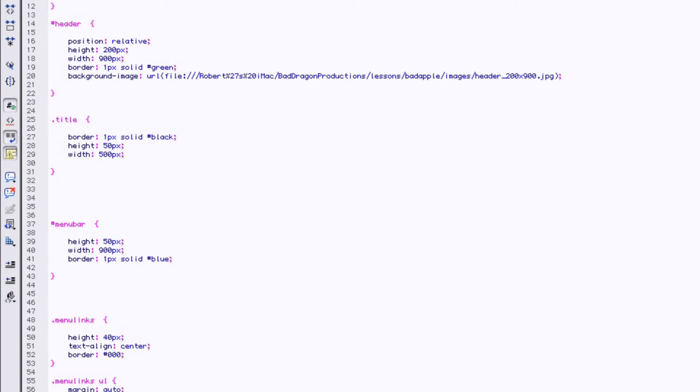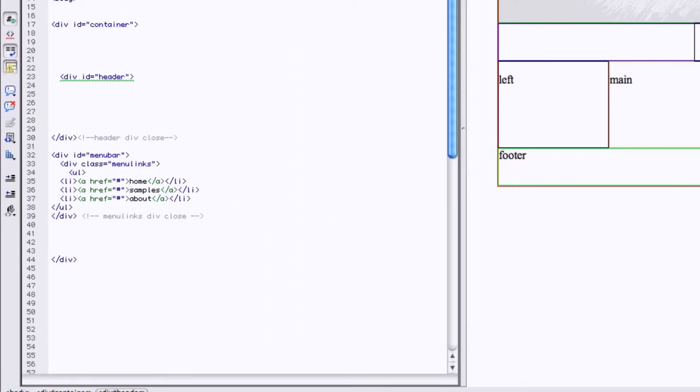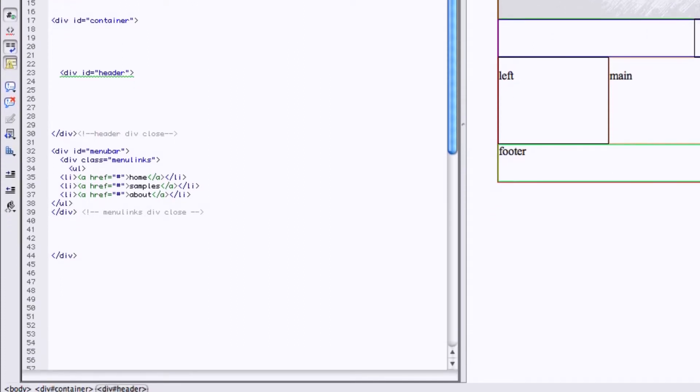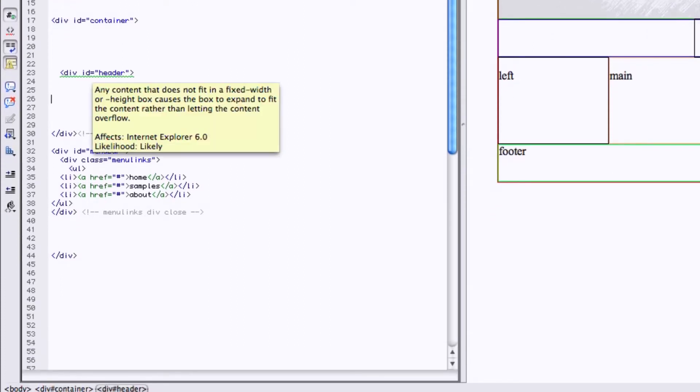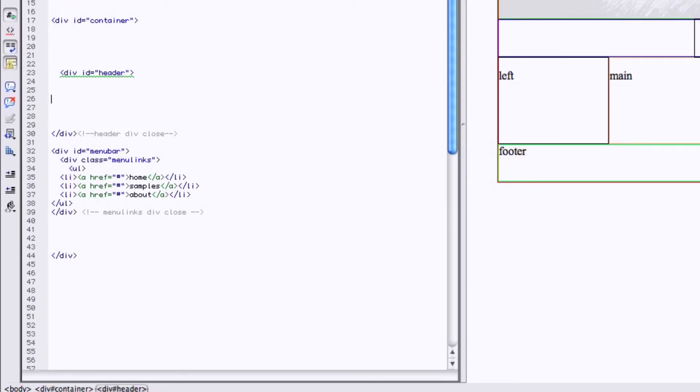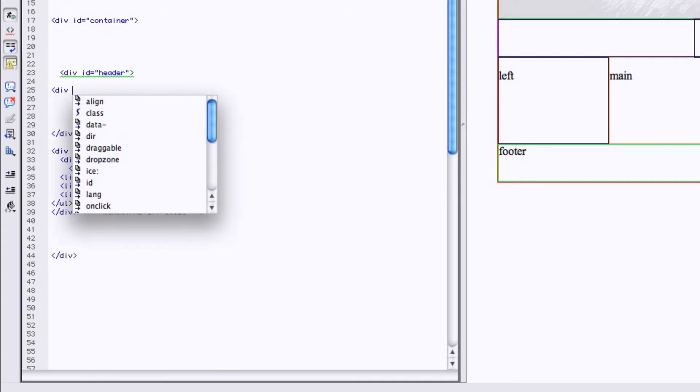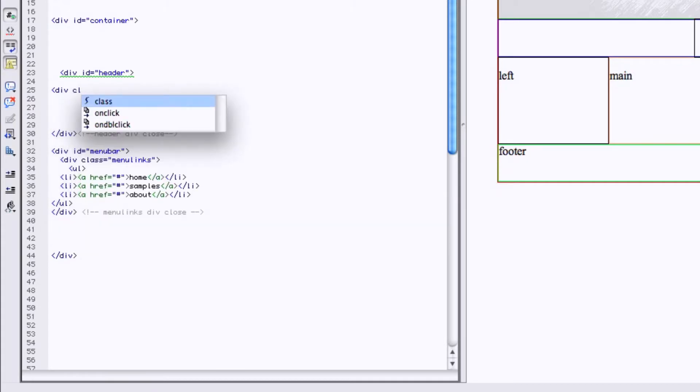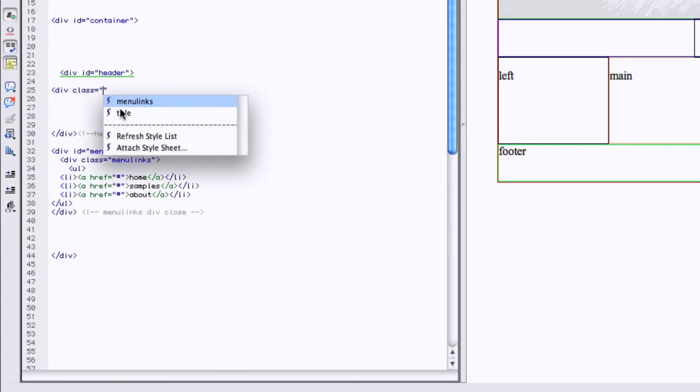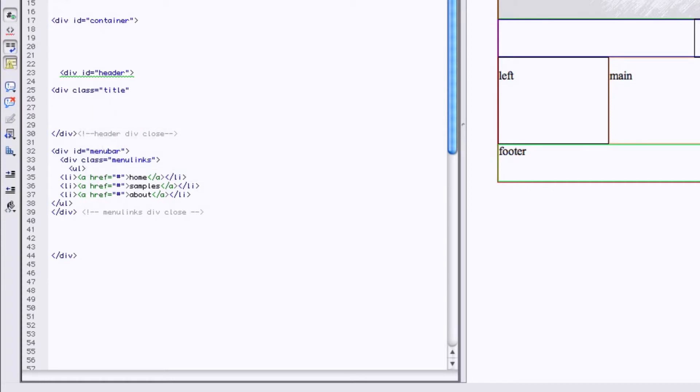So we go to the index. It's not going to be there because we have to put it in our header now. So we're going to go div class equals.